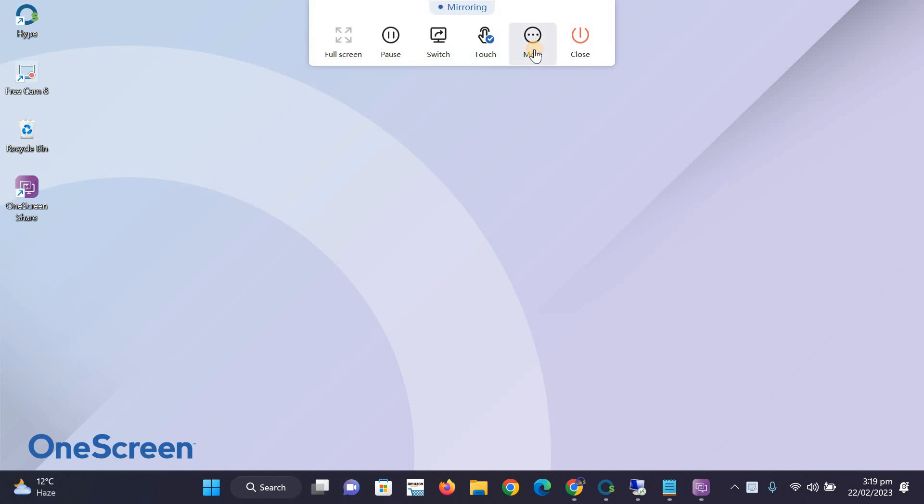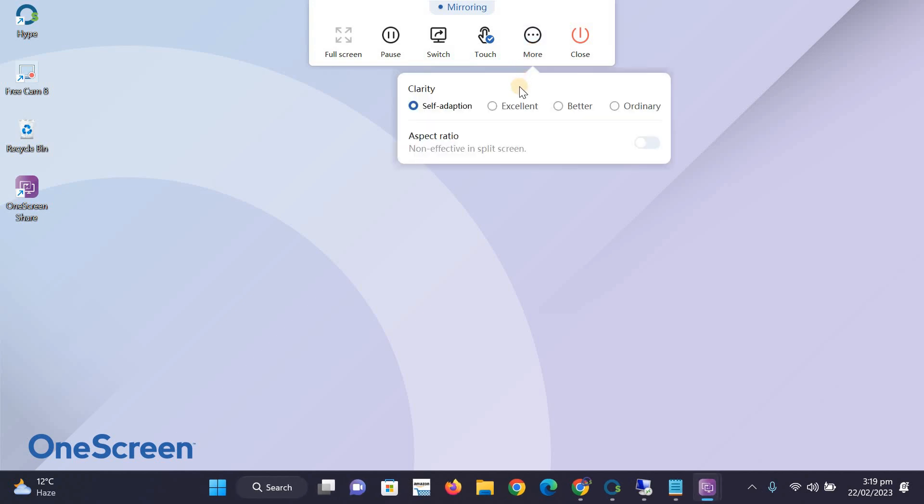You can also go to more options to change the image clarity. We recommend lowering it if you're having lag or performance issues and increasing it if you want the best quality. Click on Close to end the screen sharing at any time.